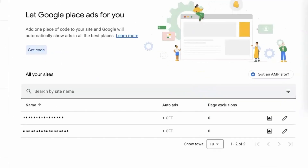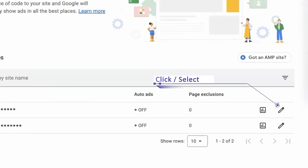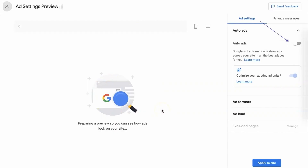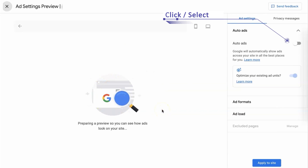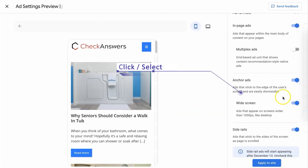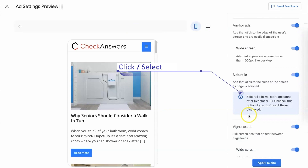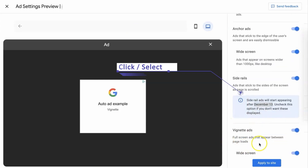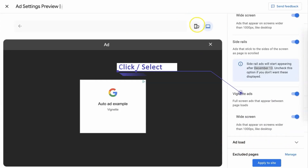Take advantage of the customization feature by clicking the pencil icon next to your site. This will allow you to precisely define where ads will appear. Activate the Auto Ads function and choose from a variety of formats, including in-page ads, anchor ads, side rails, and vignettes.